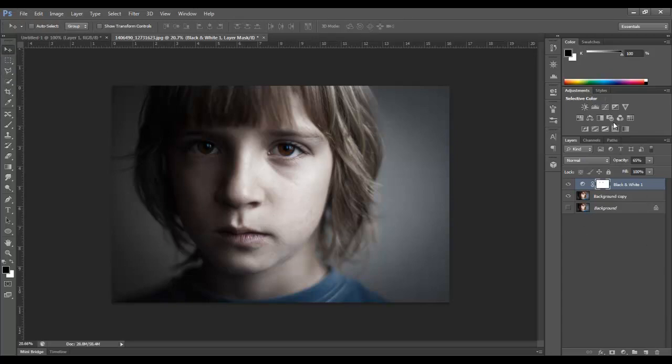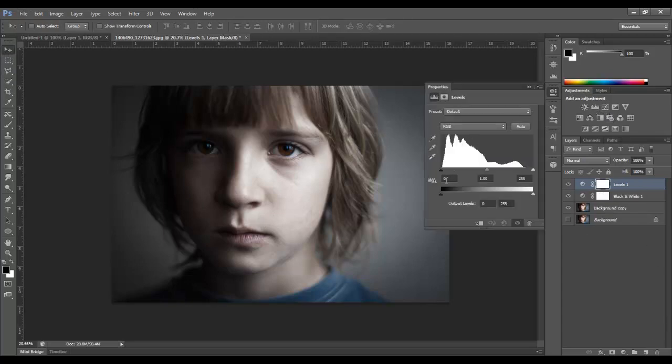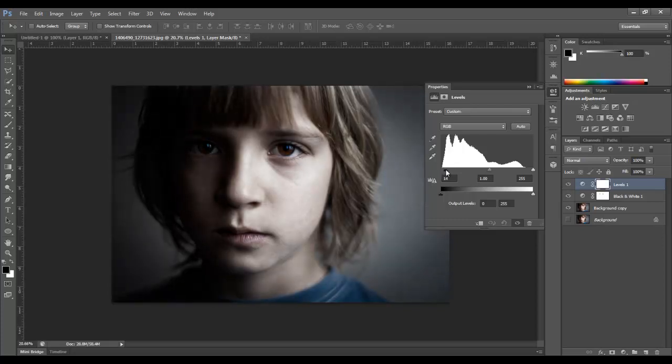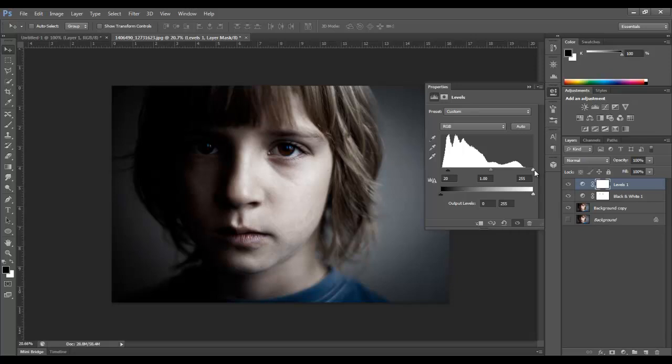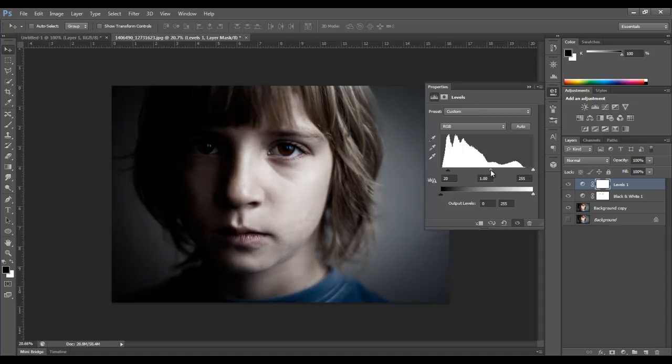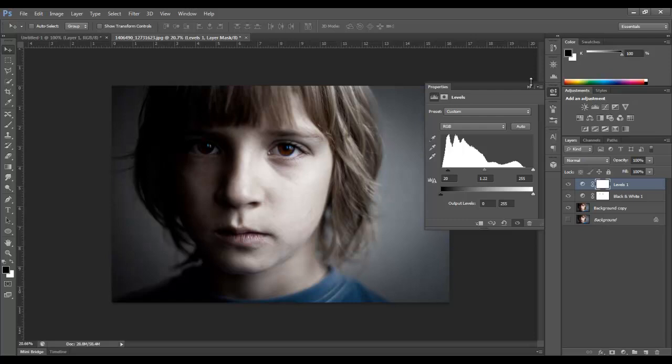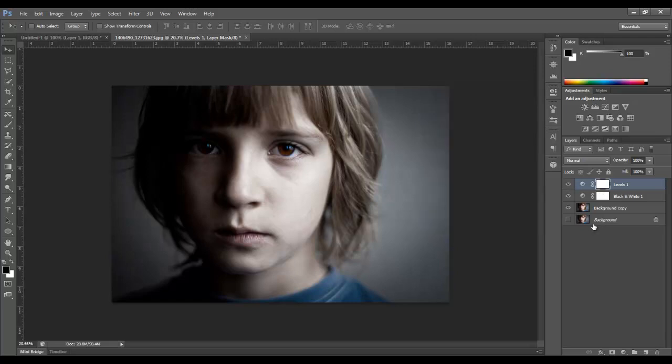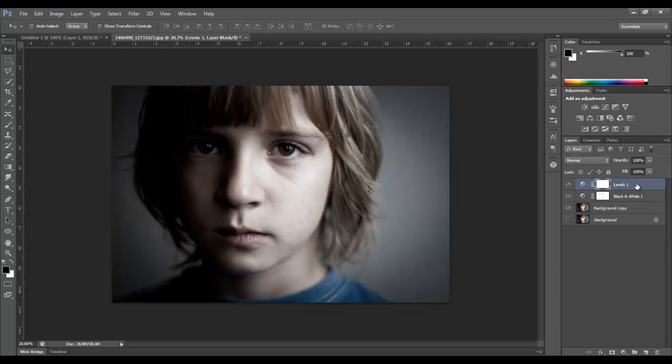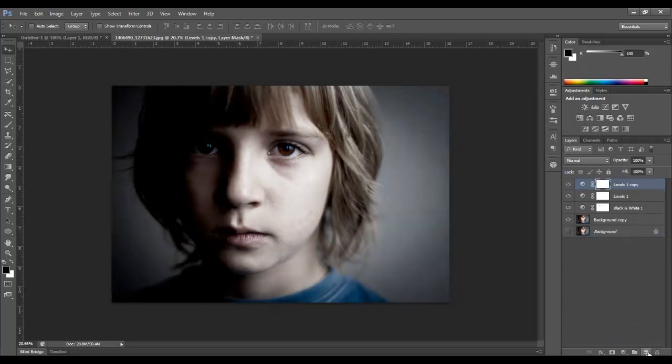We're going to add another adjustment layer here, Levels. And that's going to be above the black and white adjustment layer. We're going to bring this up to about 20. I think I'm going to leave the white even though the histogram says start here. But I think I'm going to leave it because it's just going to have some high contrast anyway. So I'm going to bring this in to about 1.2. Not a big adjustment but enough that we're starting the process. And we're going to duplicate that.